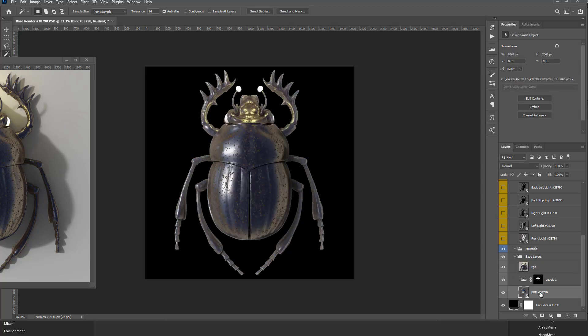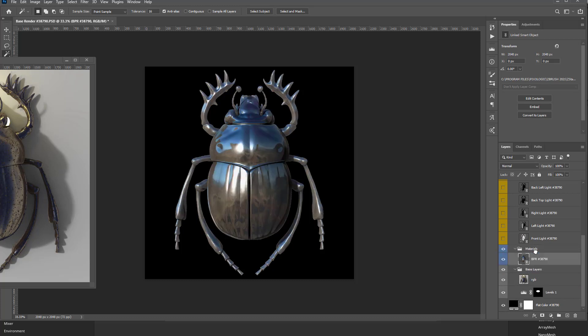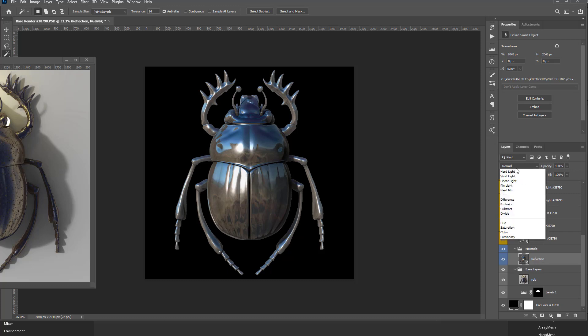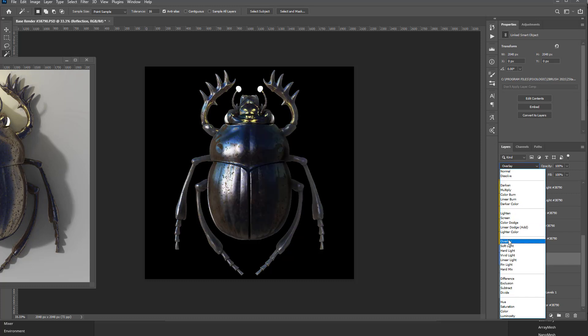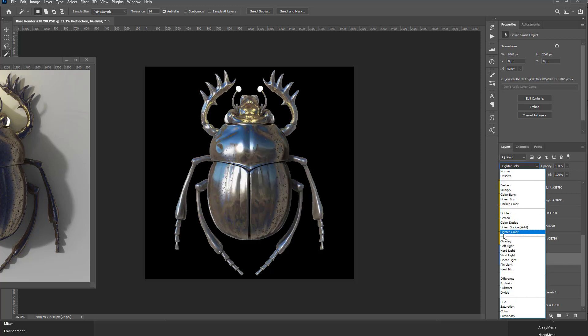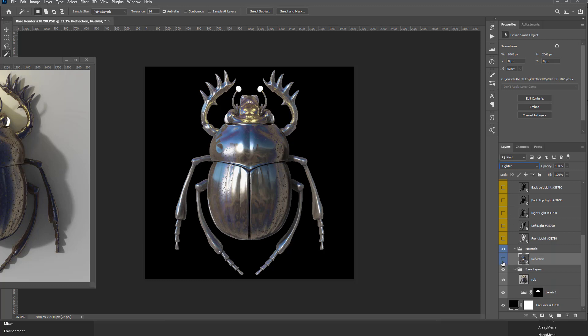I can take this BPR Render, I can move it up here underneath into Materials, and we can call this Reflection. You can go in here and you can change the Blending Mode on here, let's say Lighten.